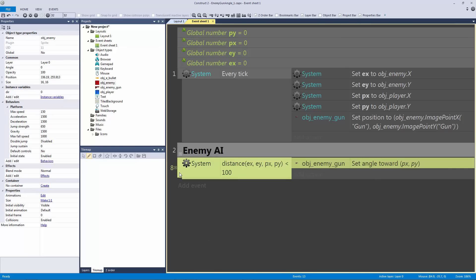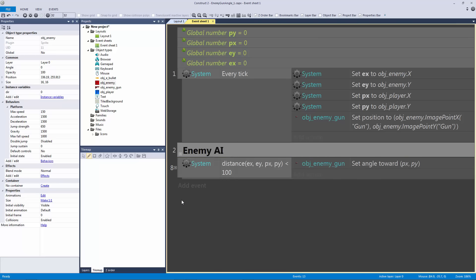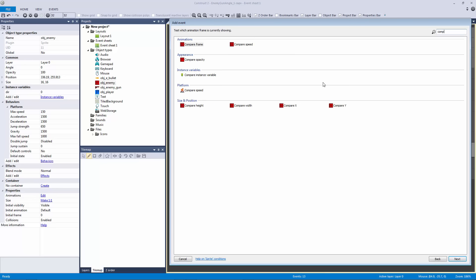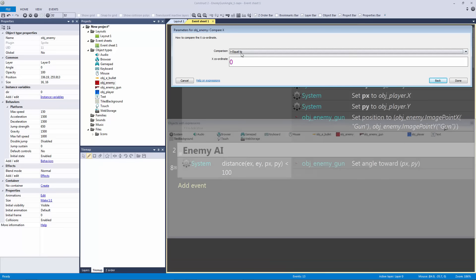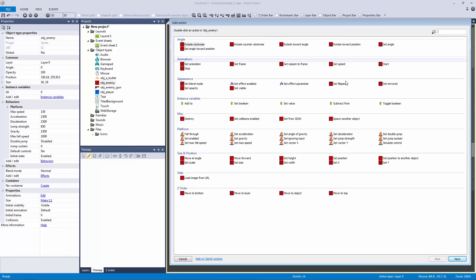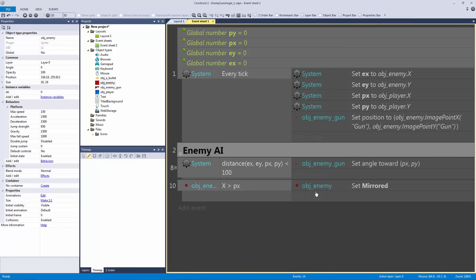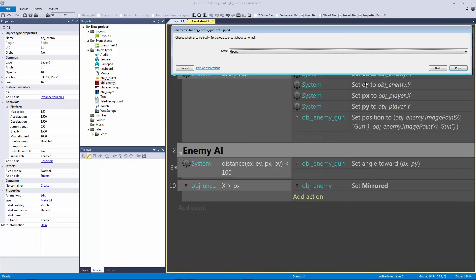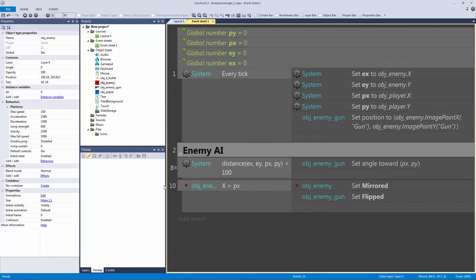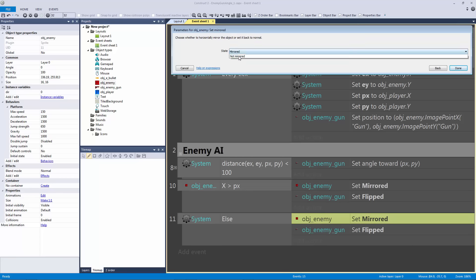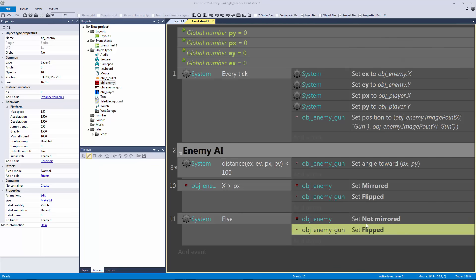The final thing we want to do is correct for the orientation of the enemy. We compare the X position — if the enemy X is greater than player X, we set the gun's mirrored to true, flipping it. Then we copy and paste this event and reverse it for the opposite direction.